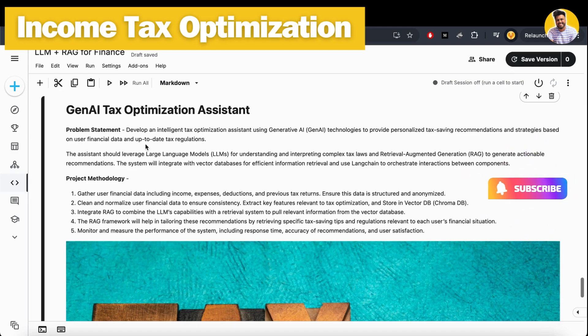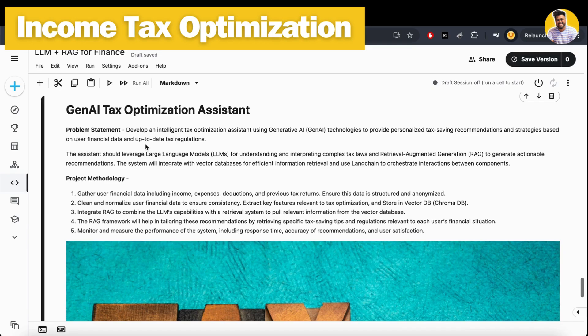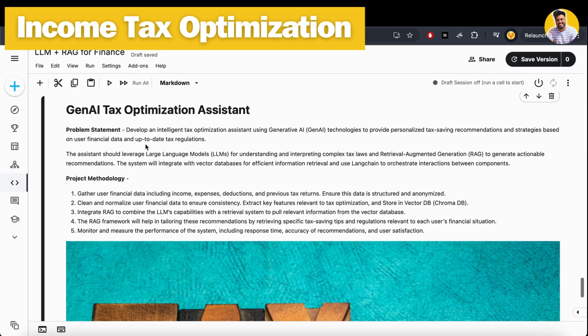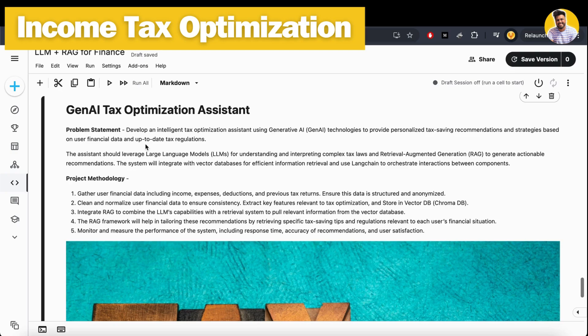Now we have the project methodology. First, we use financial data about income, expenses, deductions, and previous tax returns along with India's income tax slabs. We have to clean it, normalize it, and then save that data into the vector DB - we use Chroma DB here.